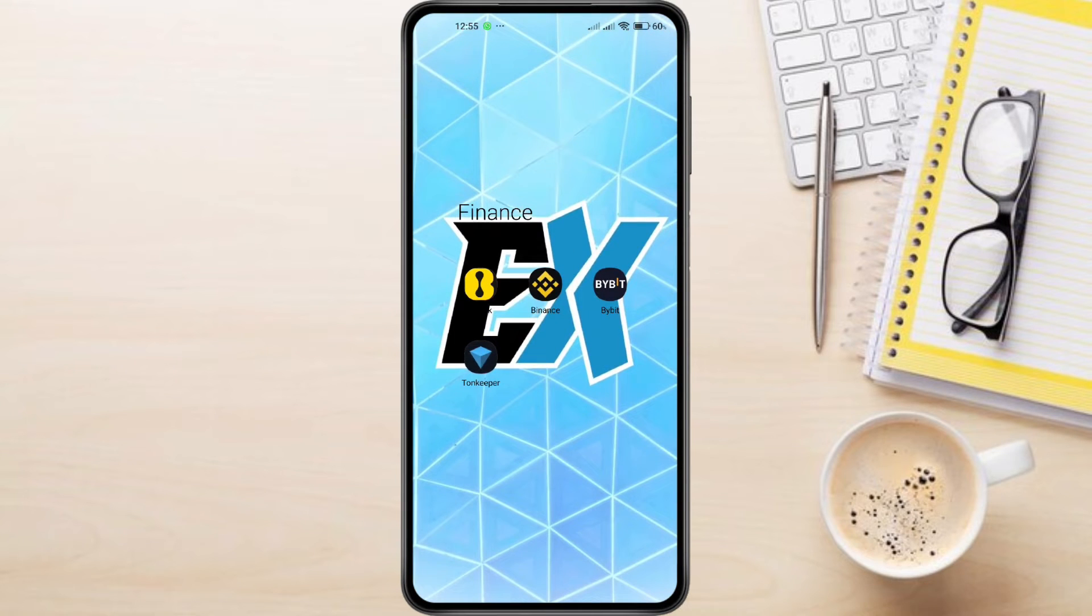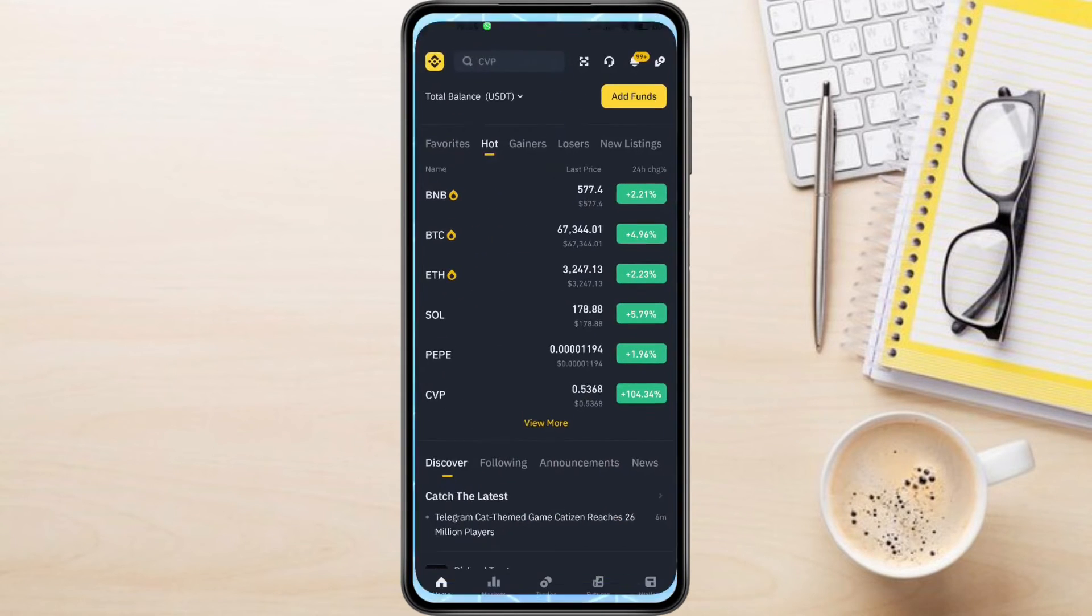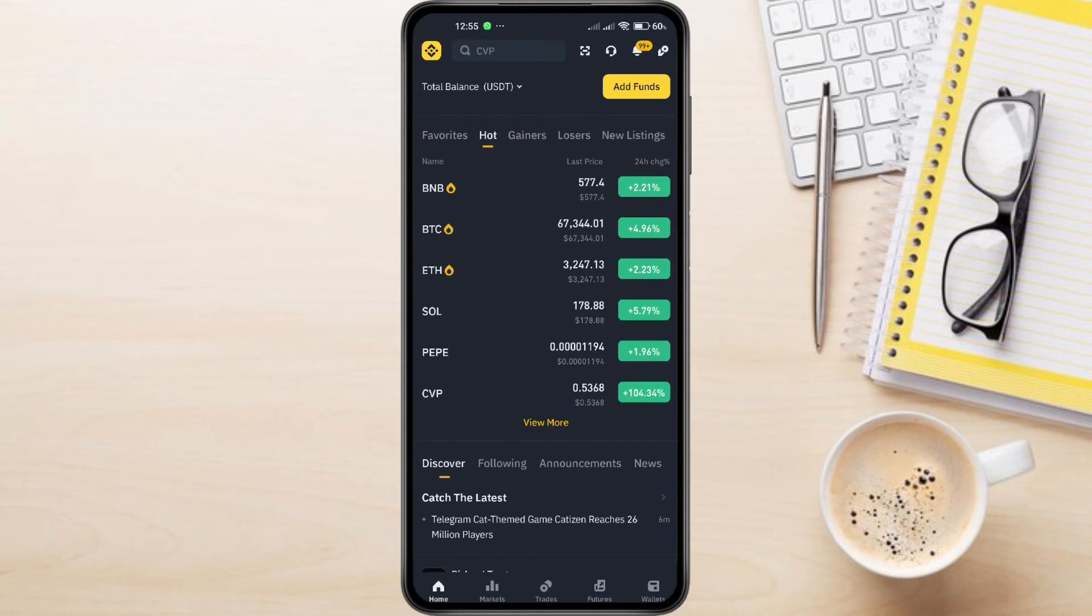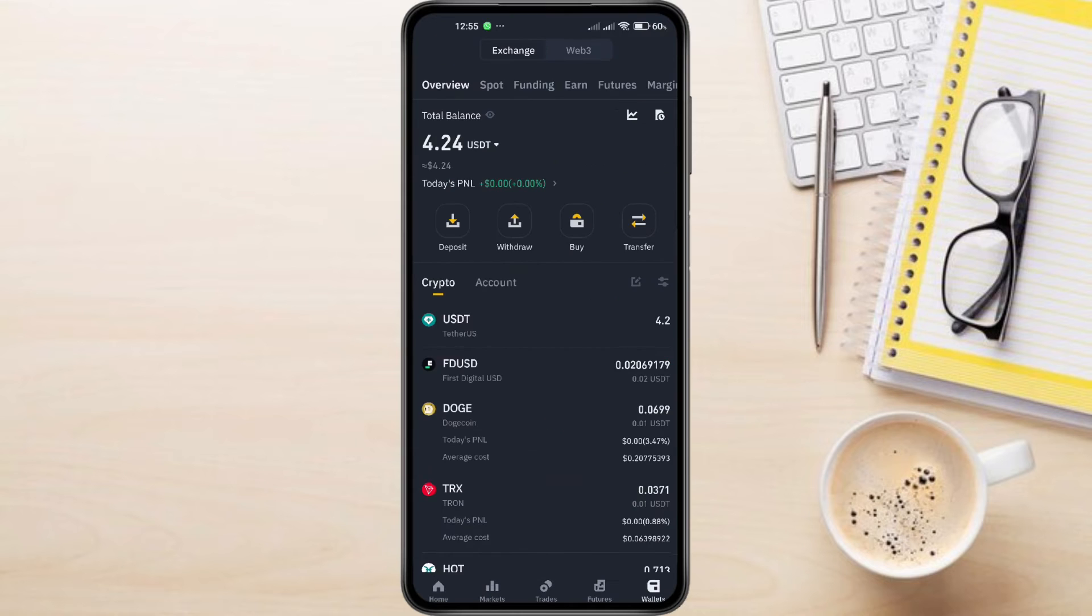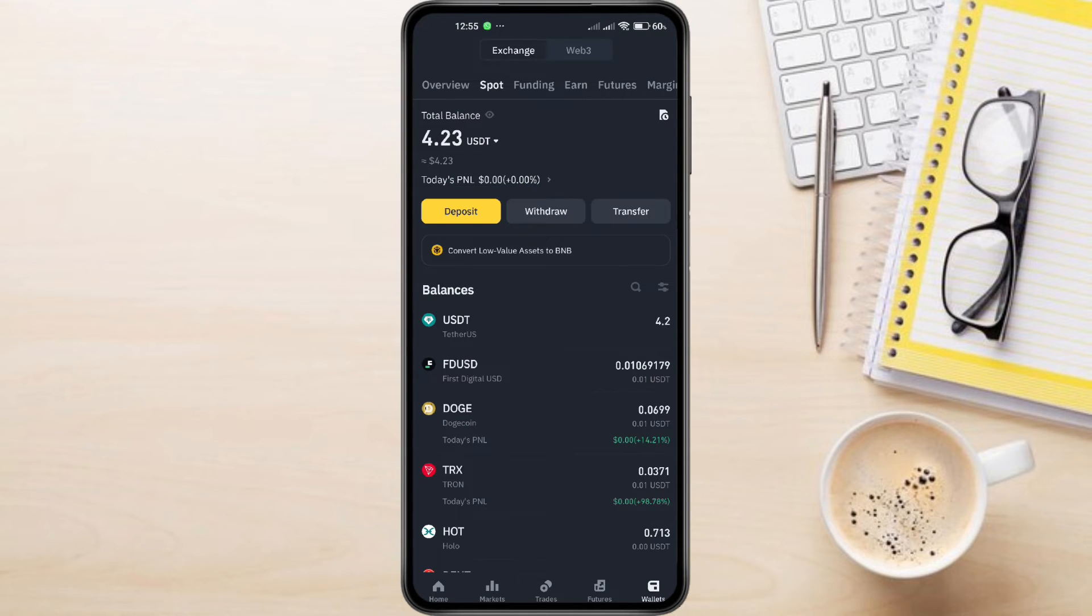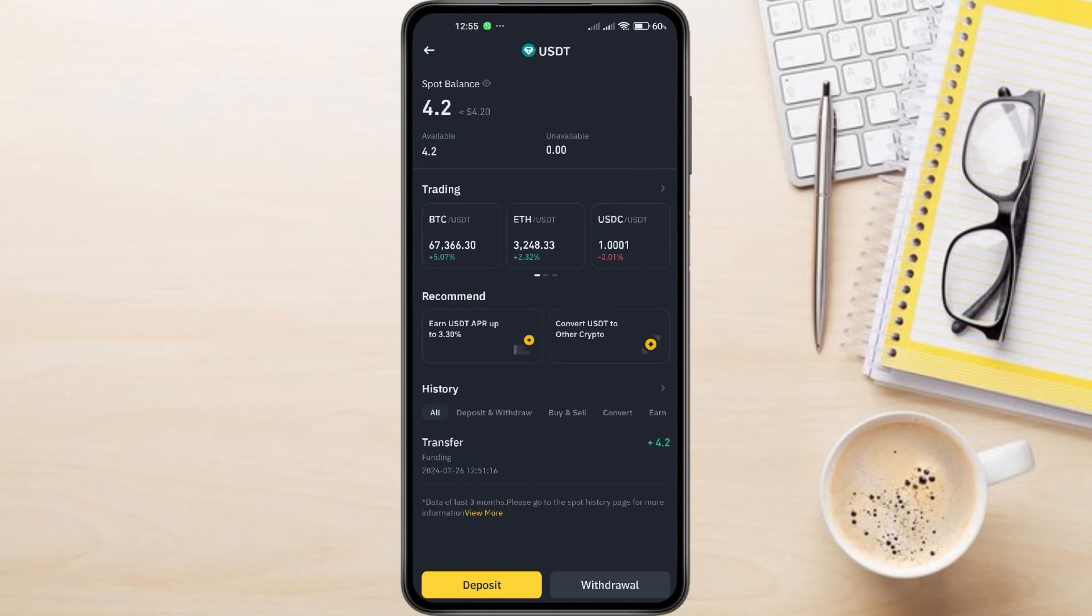Now let's switch to Binance. Go to your wallet section. Make sure you're on the spot wallet and select USDT. Then tap Withdraw.